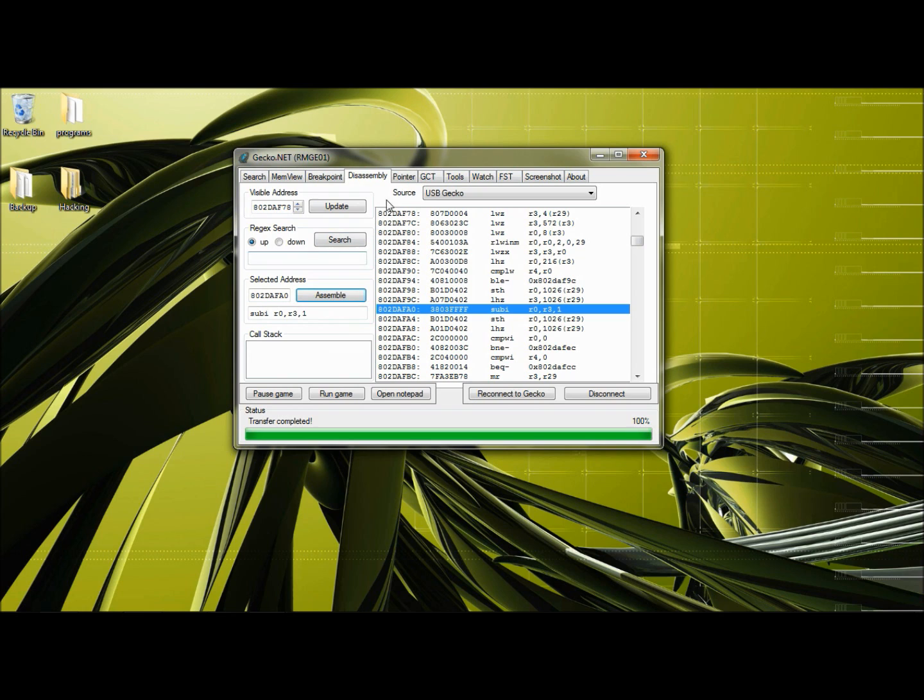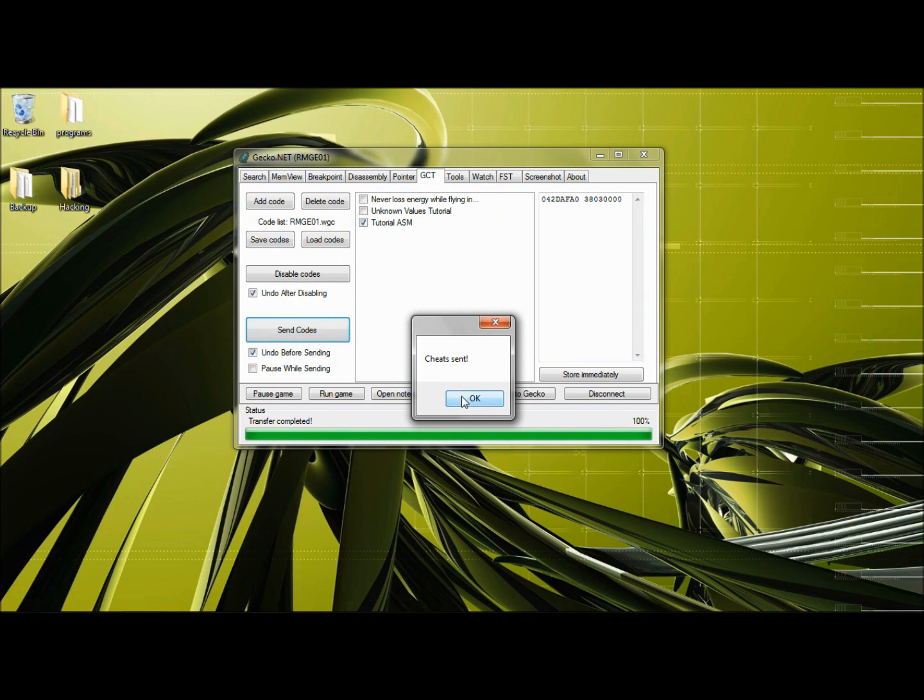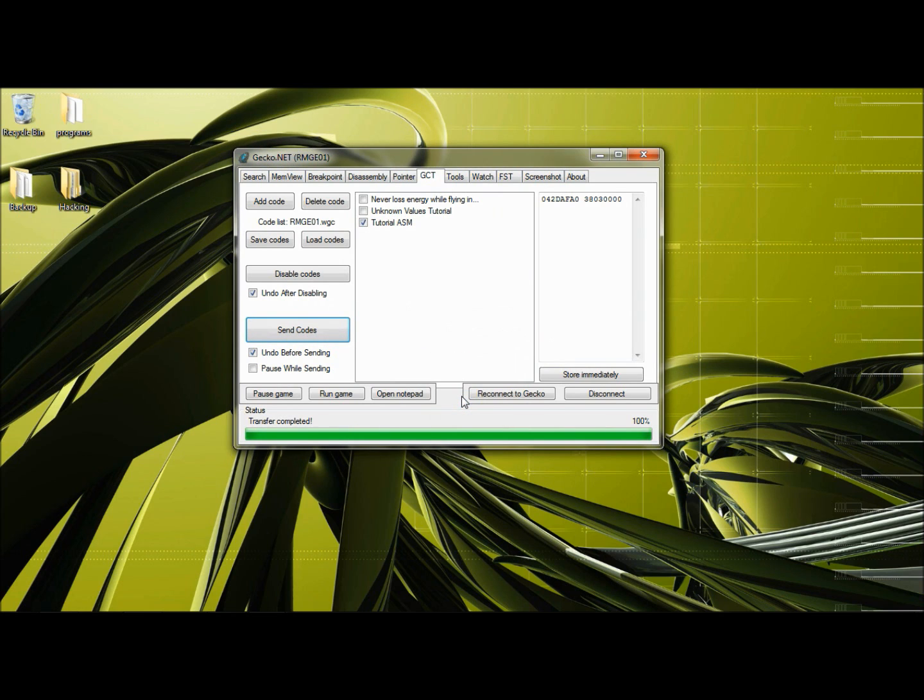Go back to your GCT. Tutorial ASM. Check it. Send codes. Codes sent. Start flying. He is flying forever. That is good. That is great. We have made the code.